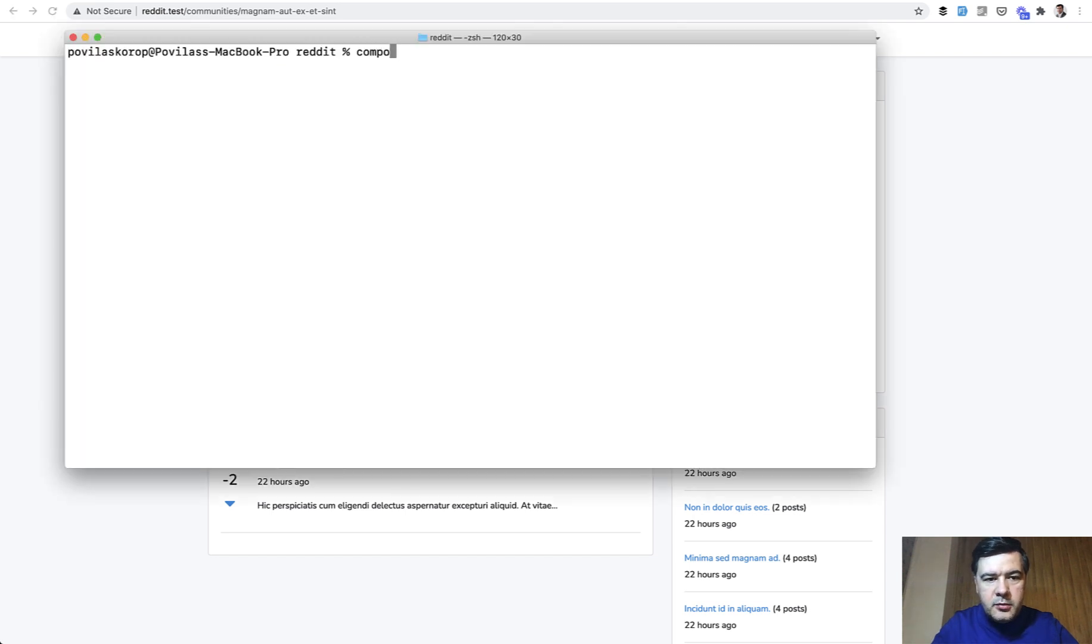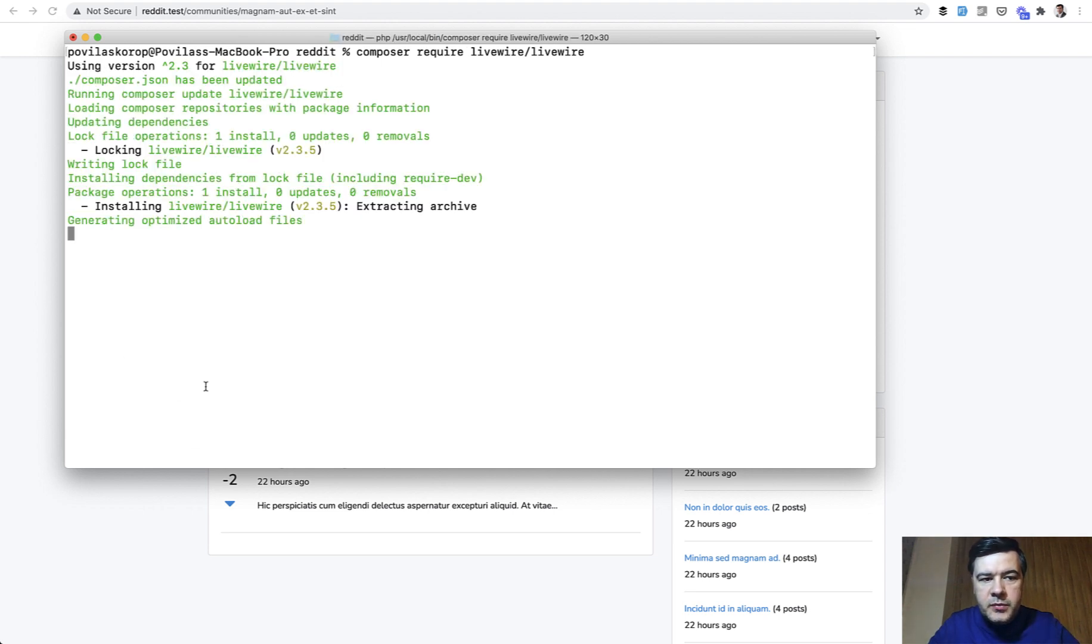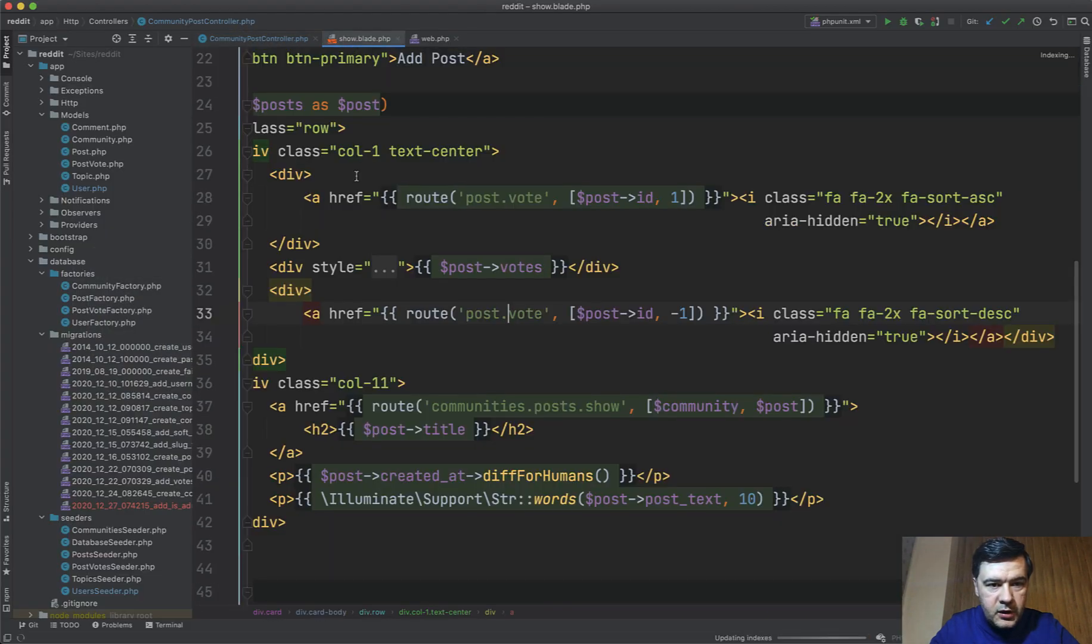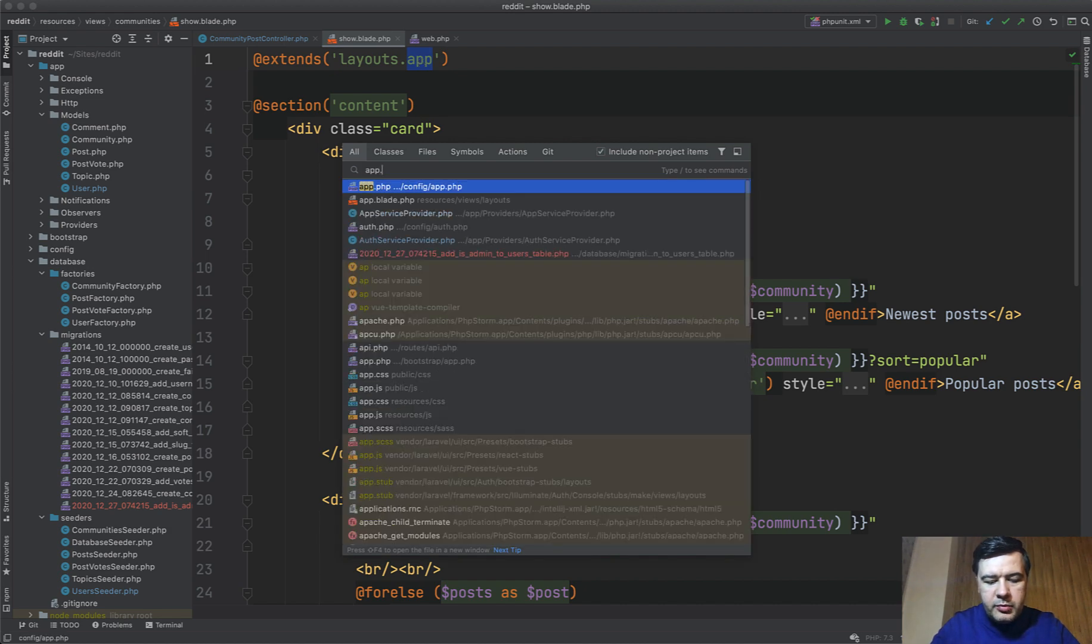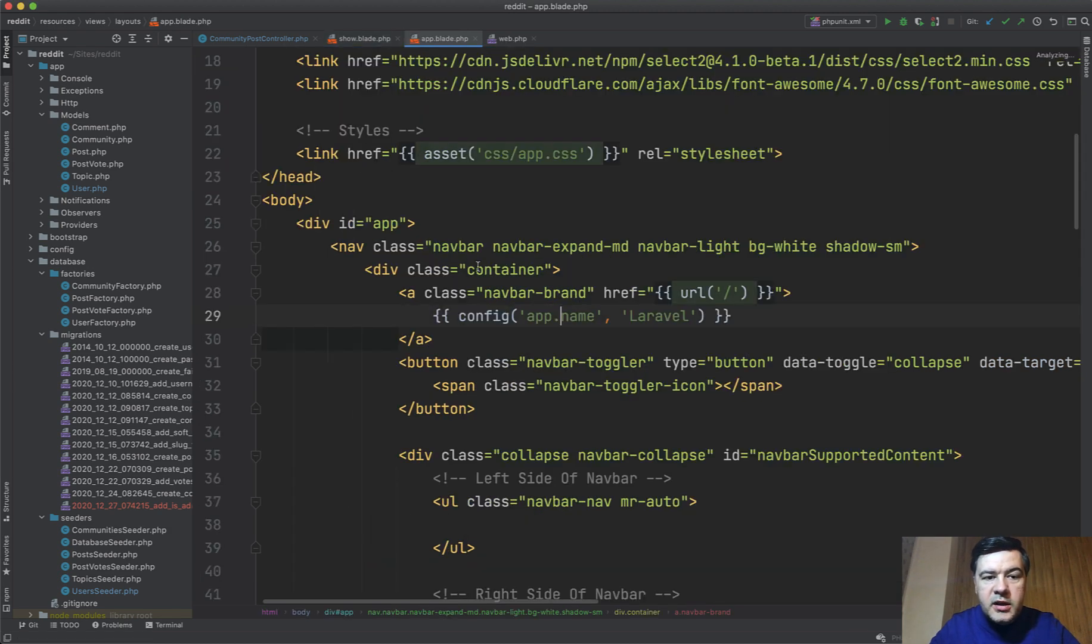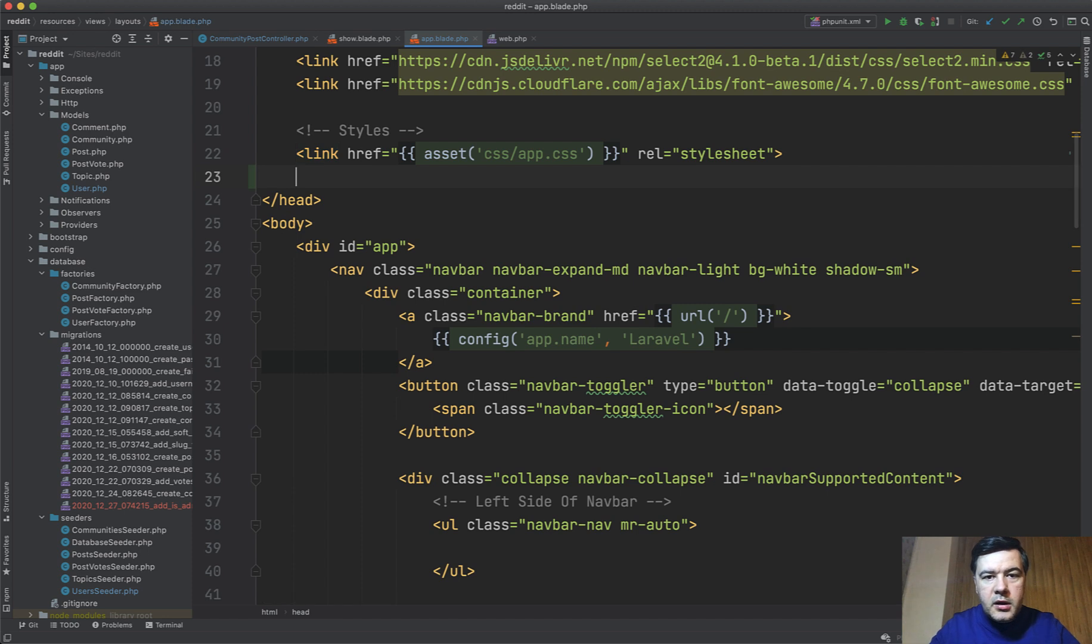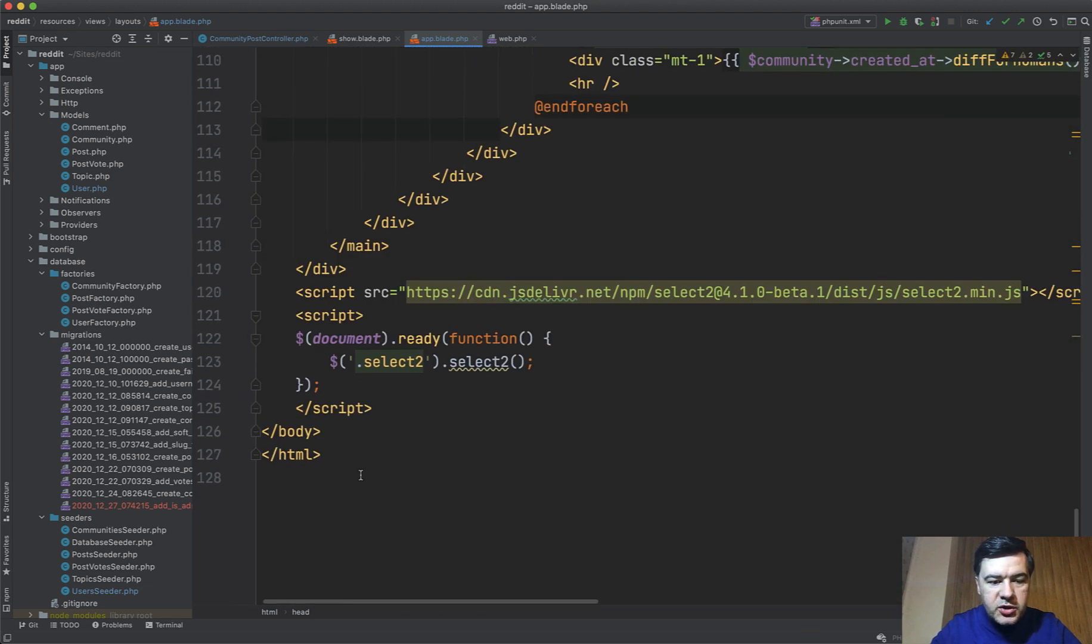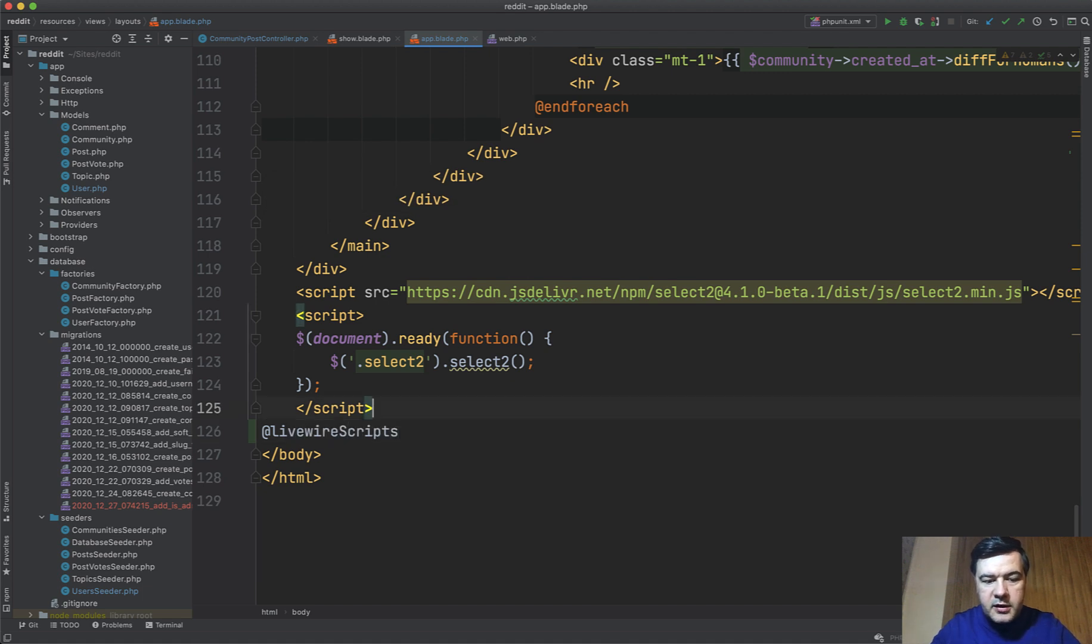First we install composer require livewire/livewire like this. Then in our main blade file which is layouts/app, so app.blade, we need to add two things to make livewire work. In the top section in the head we need to add livewire styles like this, and at the bottom in the javascript section we need to add livewire scripts like this.